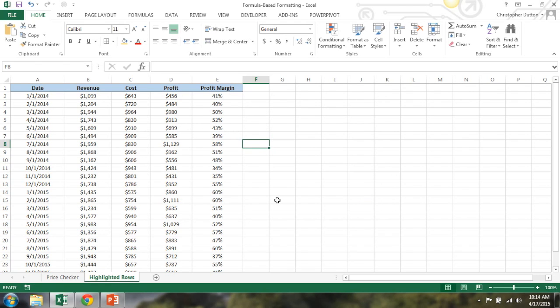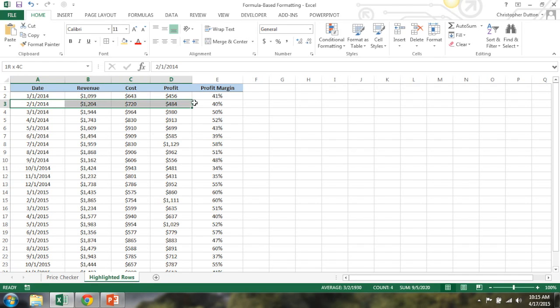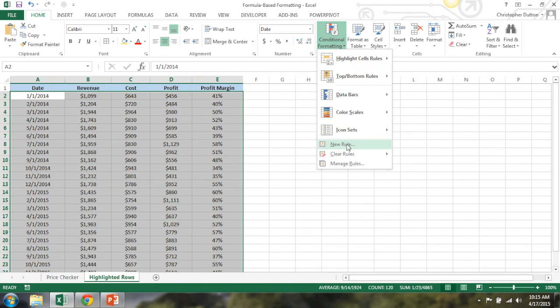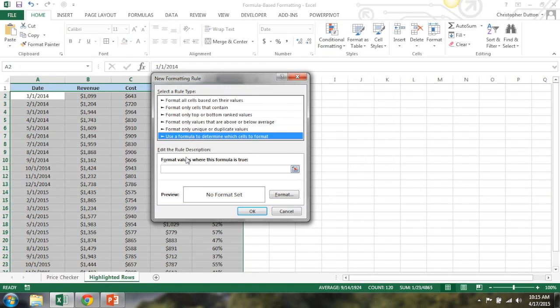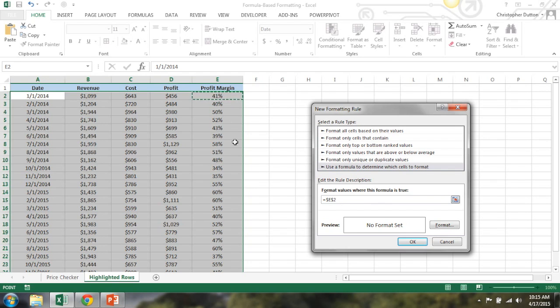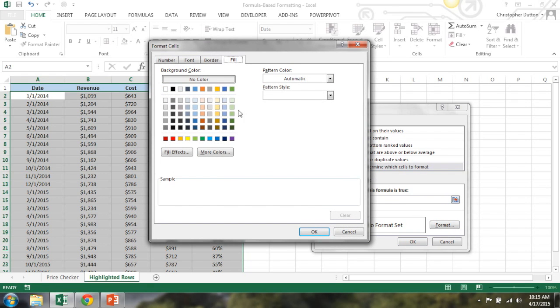So let's do one more example. And what I want to do here is highlight certain rows of data based on some criteria. So in this case, let's say we want to highlight a certain row only if profit margin is under 40%. To do that, we can highlight all our data again, new rule, use a formula. Now we can just say equals. And I'm going to select one cell in the column that I'm basing my criteria. So in this case, column E, but I don't want the formatting only to apply to just row two. So I need to basically remove that piece of the fixed reference.